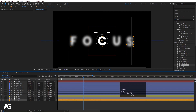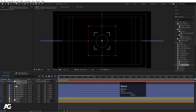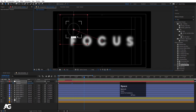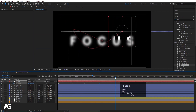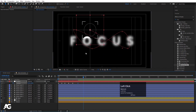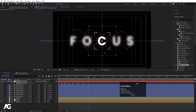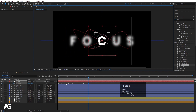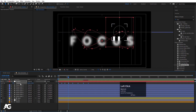Now select the 'position' null object, press P for position, create a keyframe, go a few frames forward and move it. Continue going a few frames forward, moving it around to create random position animations. Go to the end and bring it back roughly to center. Select all those keyframes and hit F9 for easing.